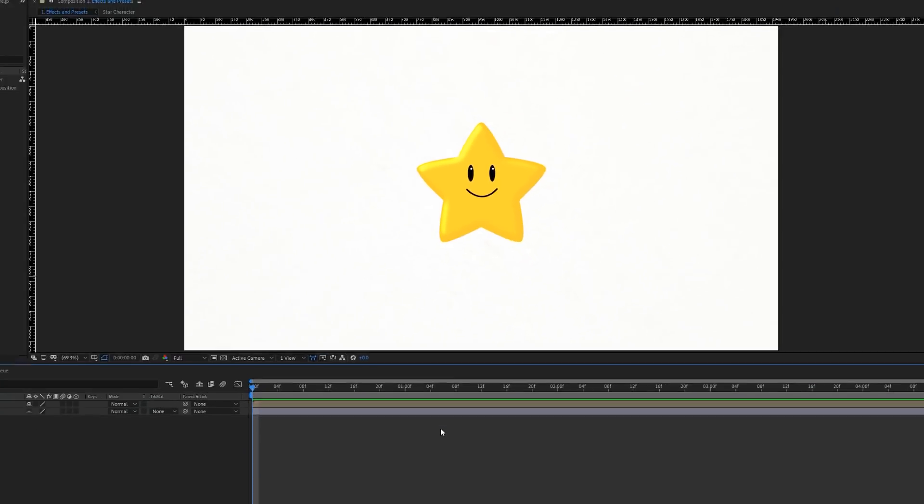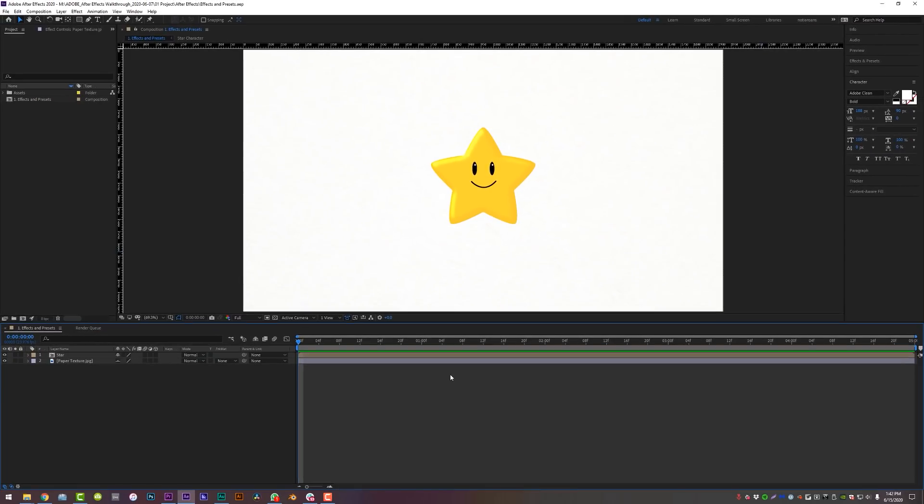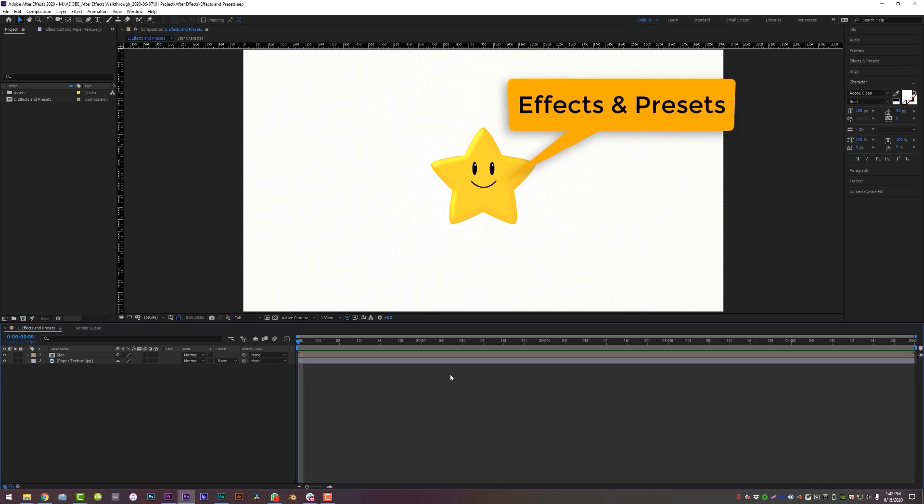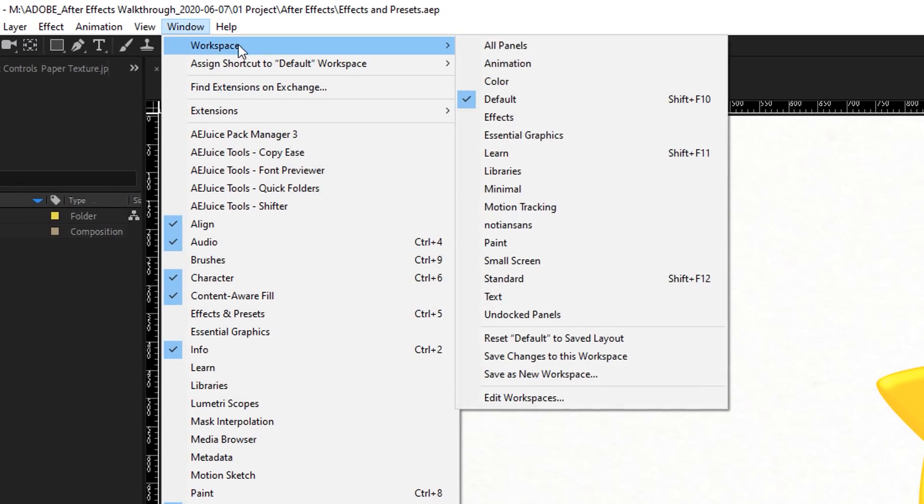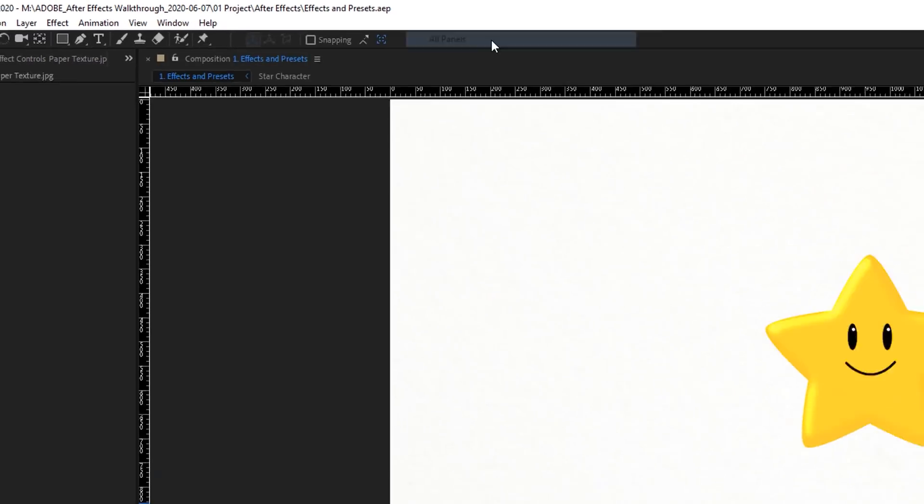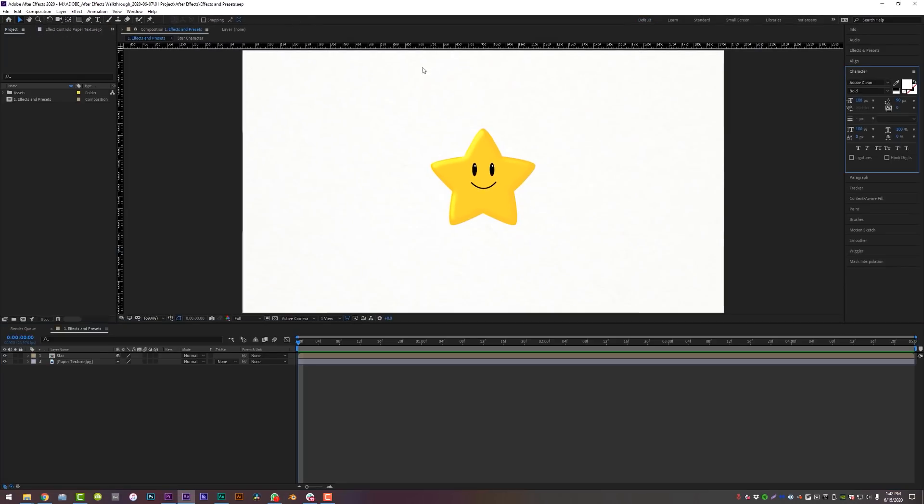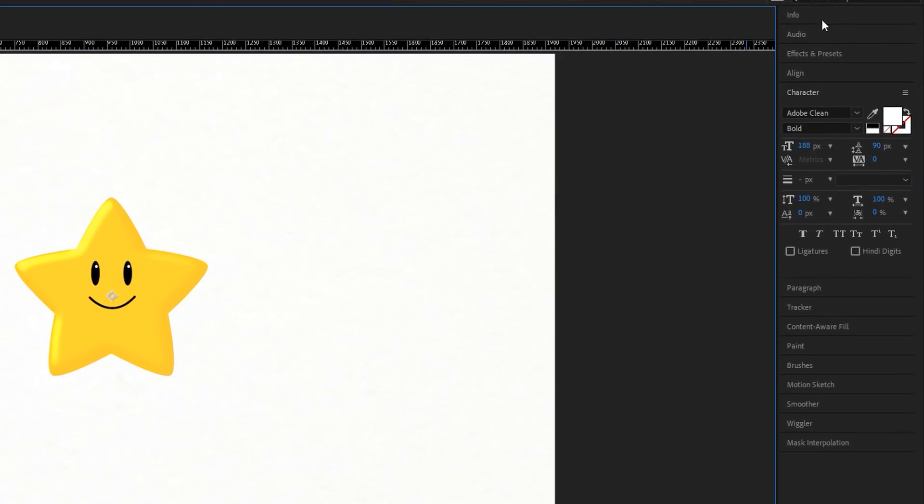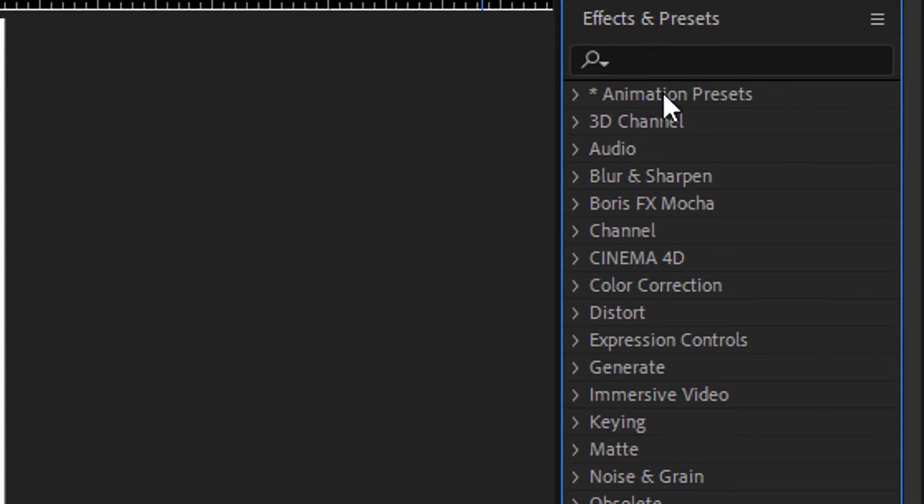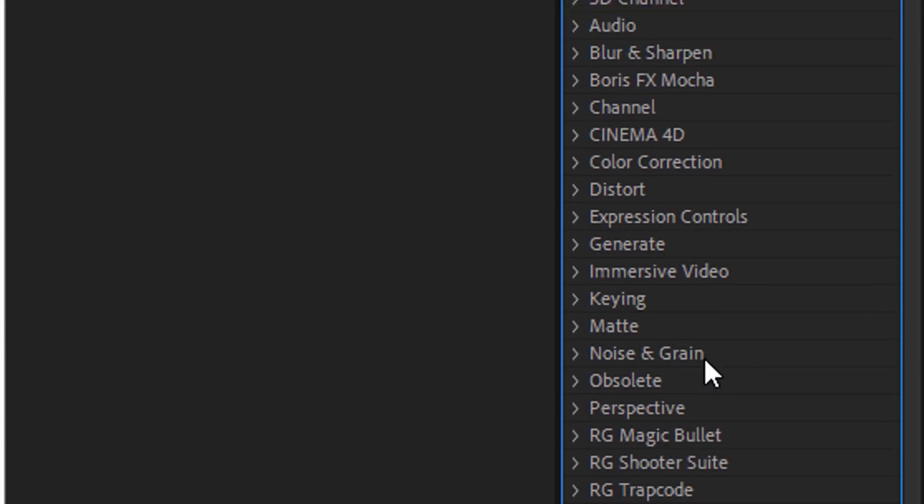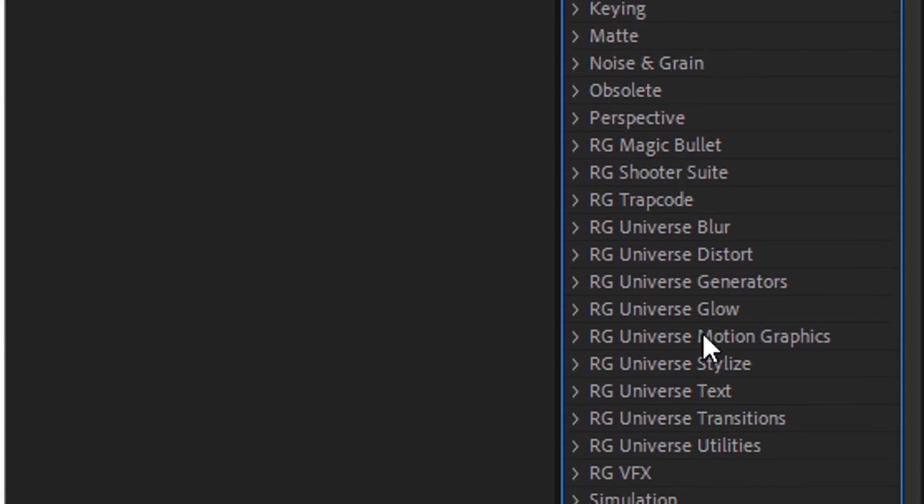Okay, I've got After Effects open, and the first thing we're going to cover is all the awesome effects and presets you have access to. First, come up here to Window, All Panels, so your workspace matches mine. Now you'll see a bunch of tabs on the right-hand side, including the Effects and Presets tab, and if you pull that open, there is a lot to look at. Holy moly.